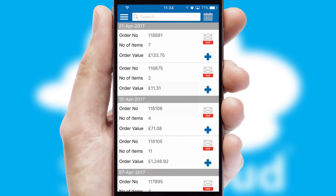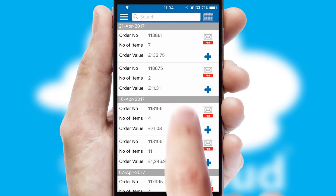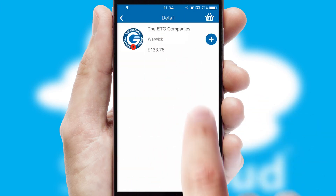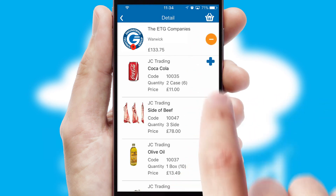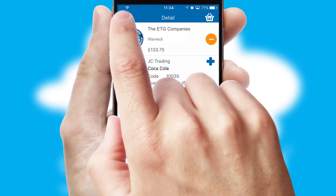A full and complete order history is available in the app and for time-saving purposes, you can even reorder from previous ones.